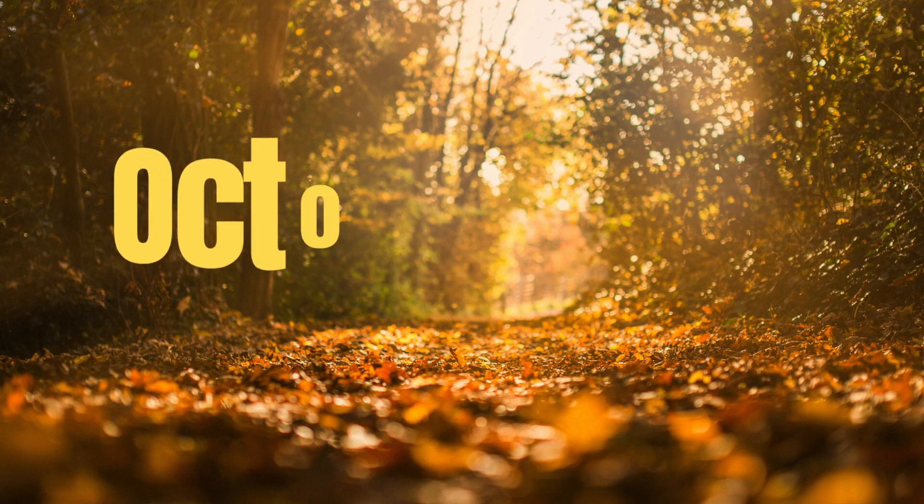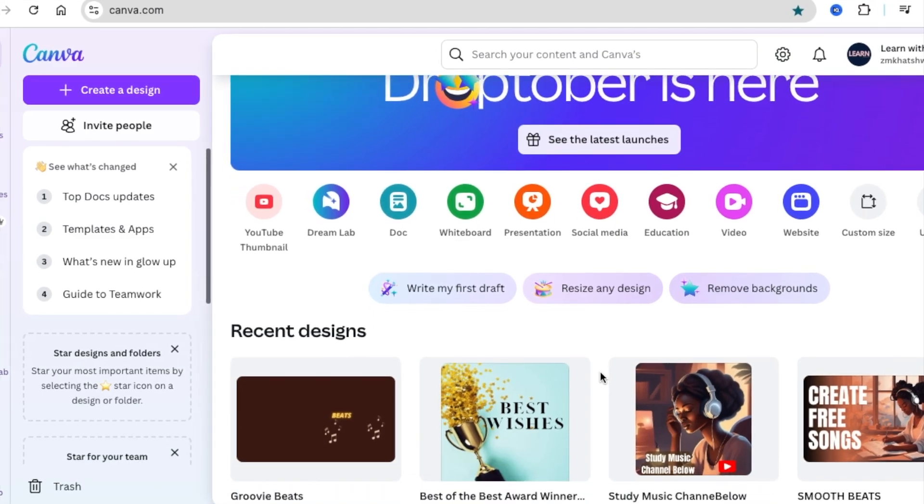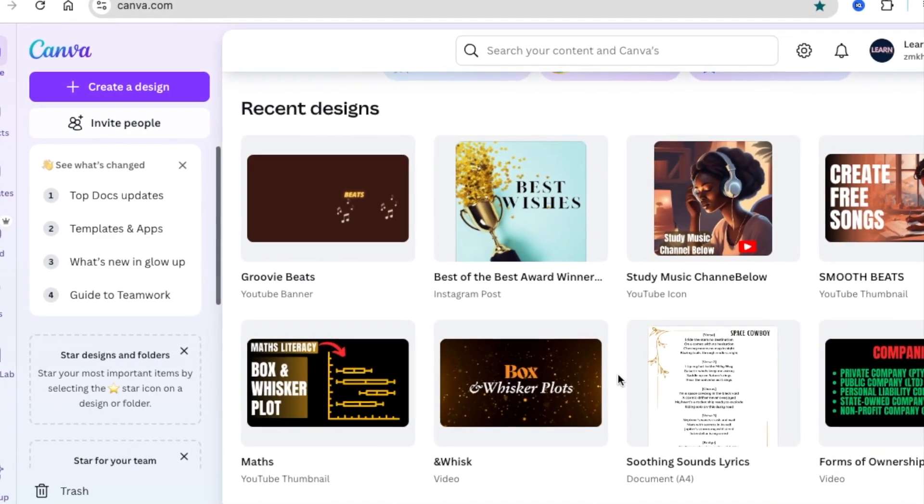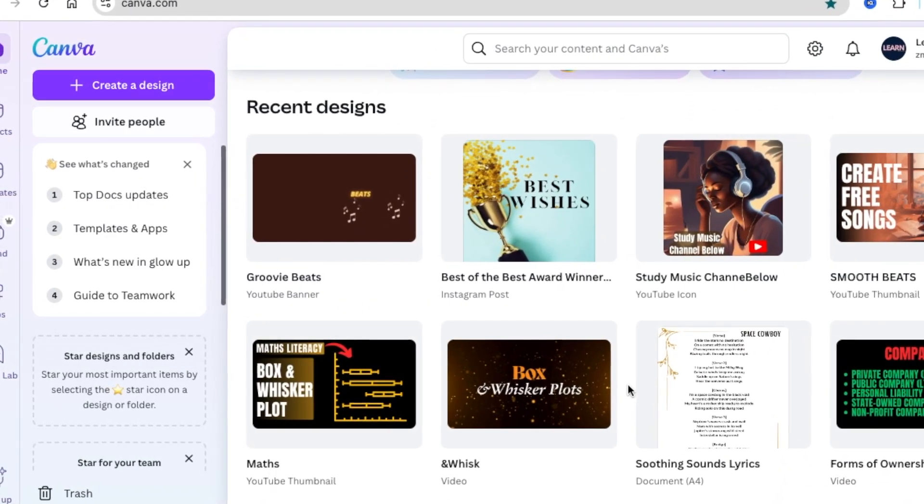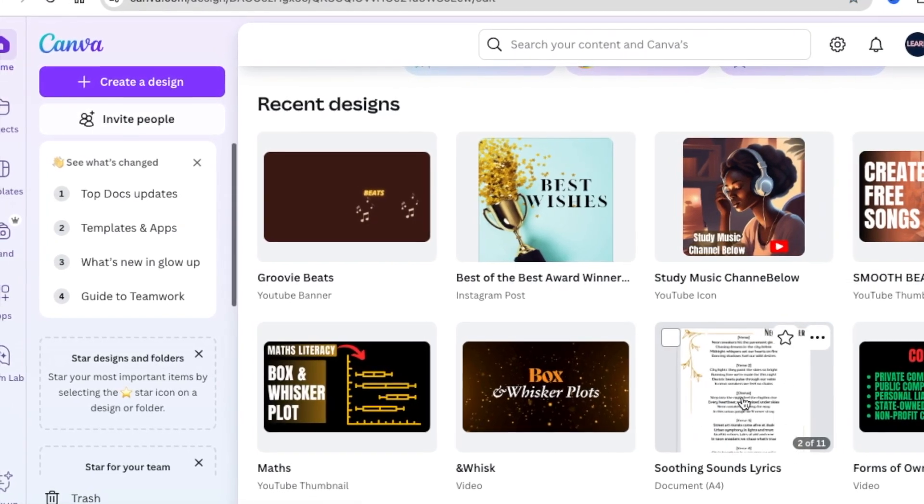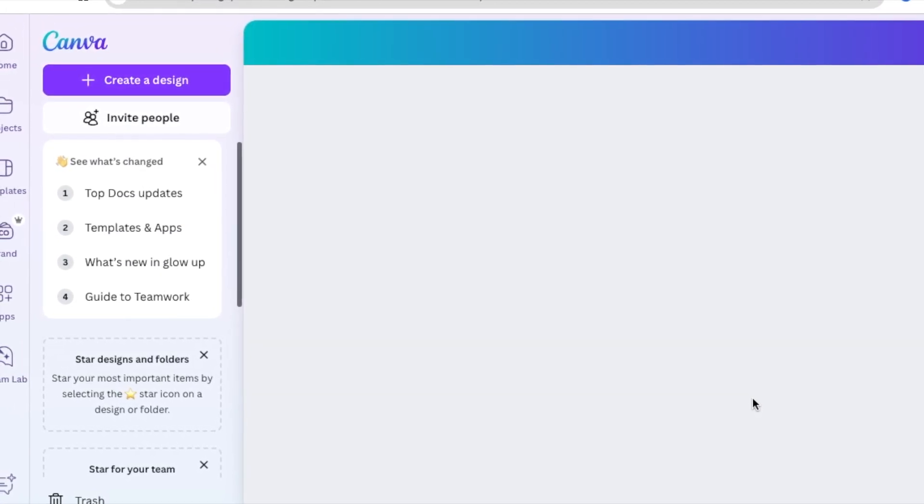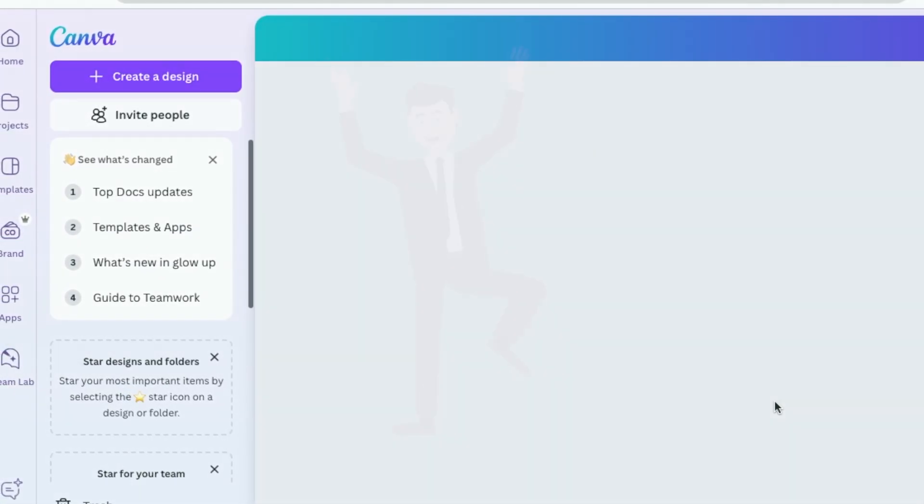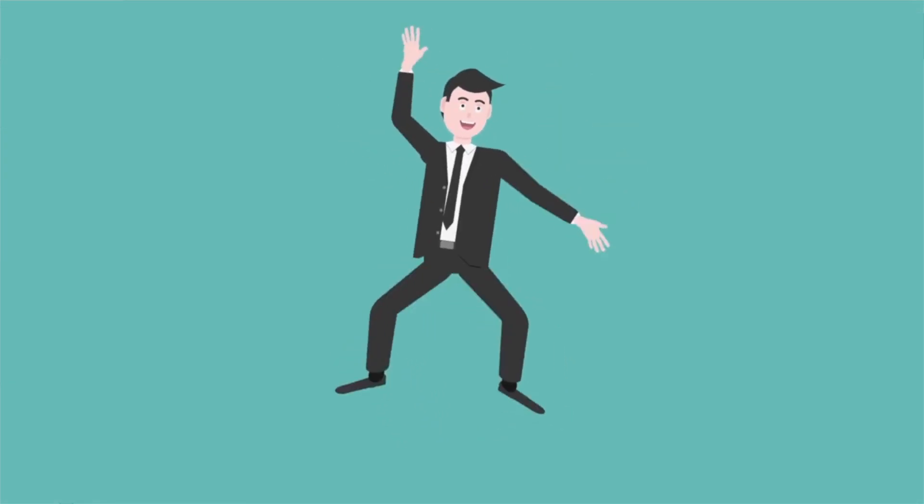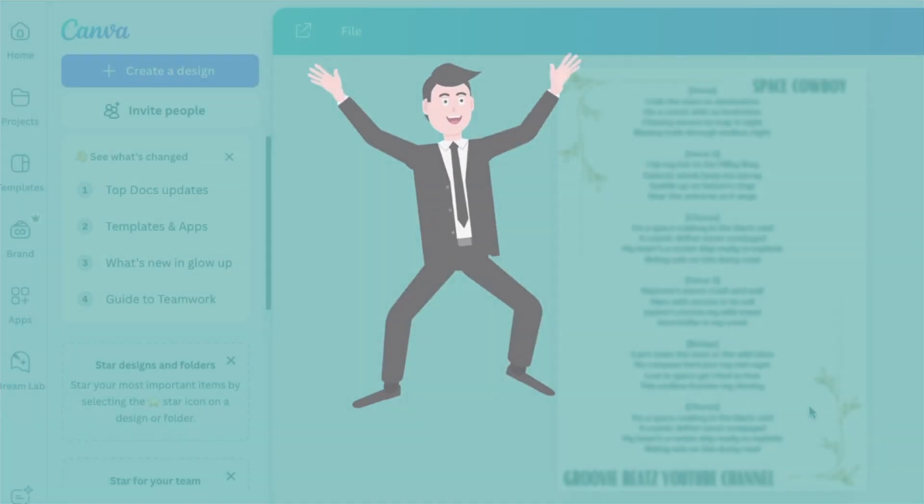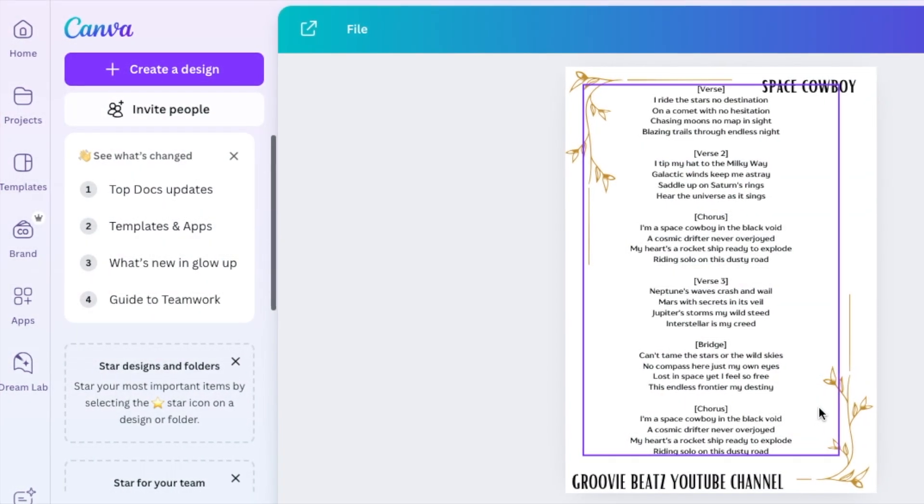We need to look at Canva's latest changes or launches that they have dropped recently. One of my favorite launches would be the page numbers. So I have an A4 document that I've been working on and I would like to add page numbers. How exciting that we have page numbers now.